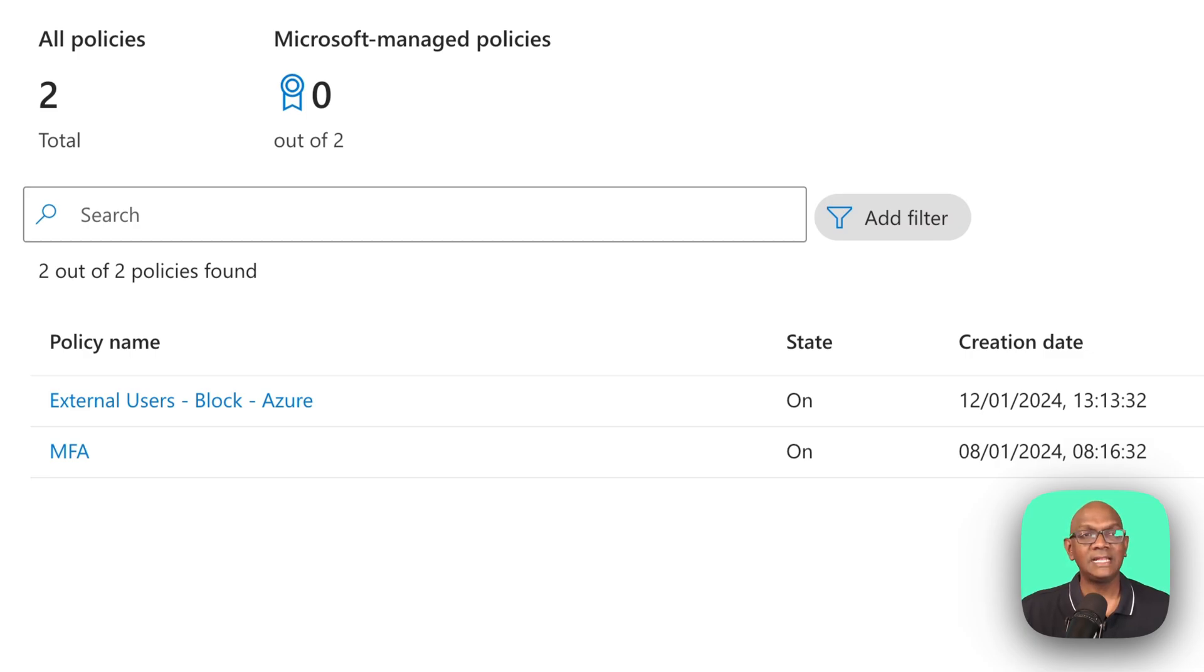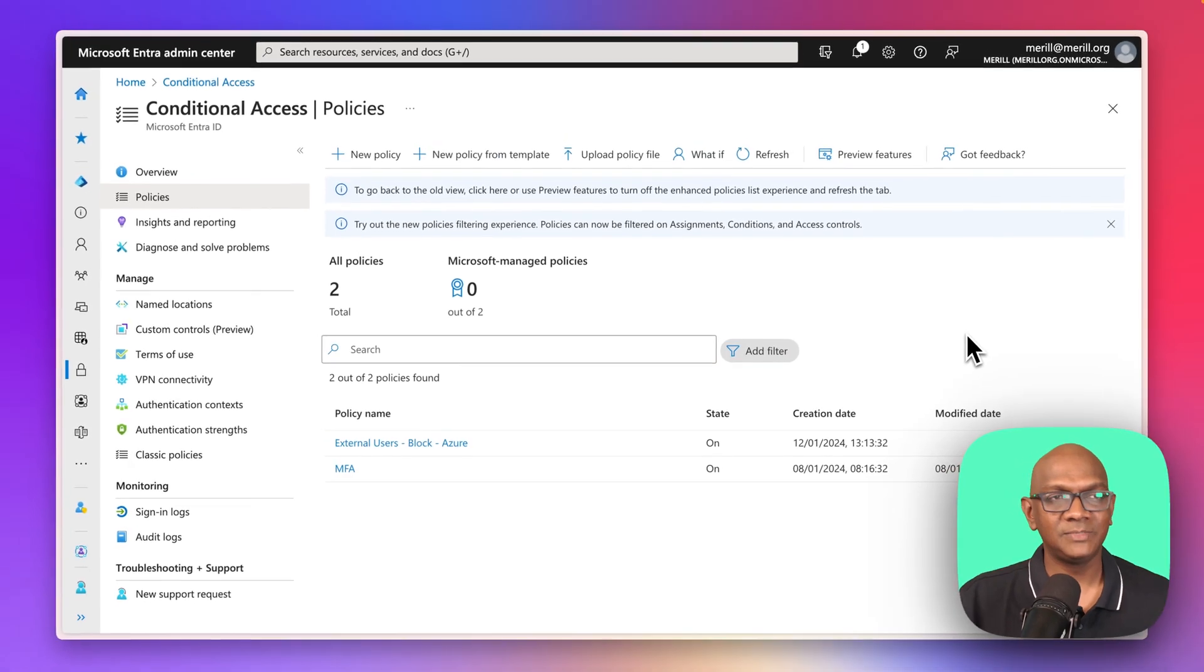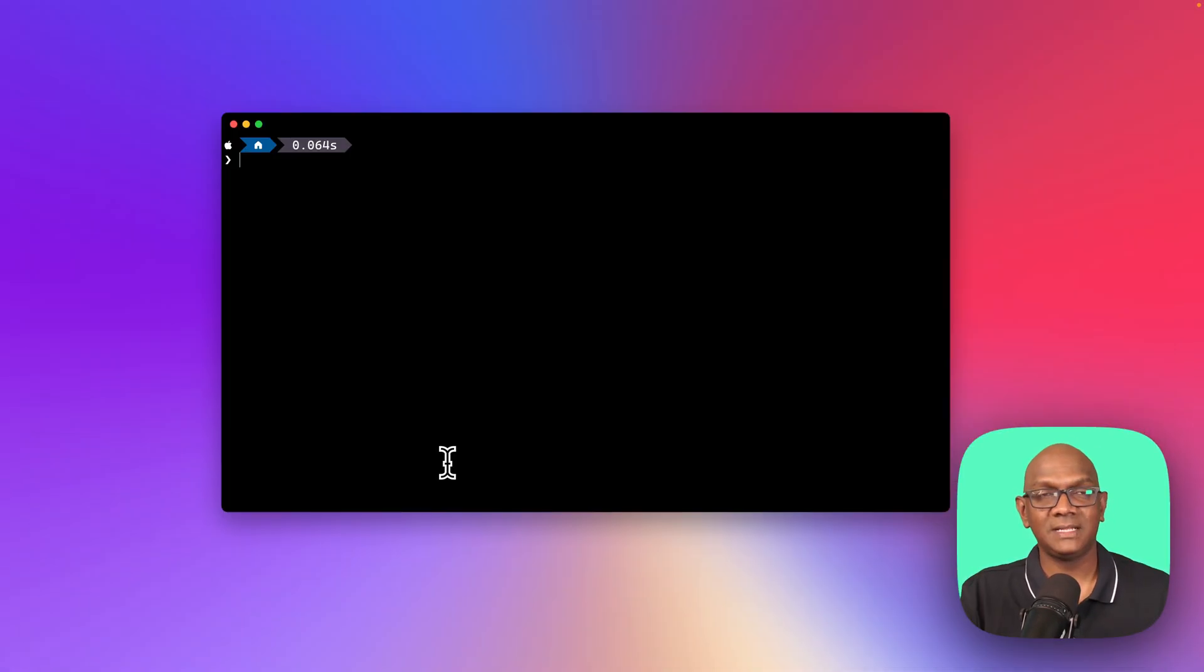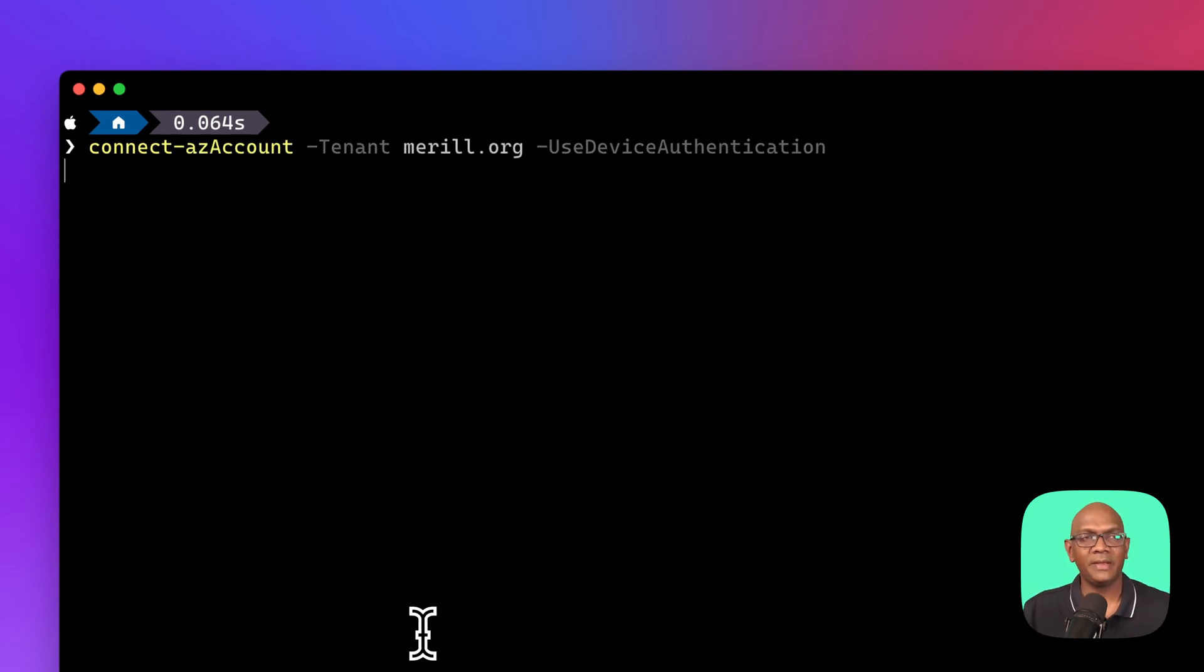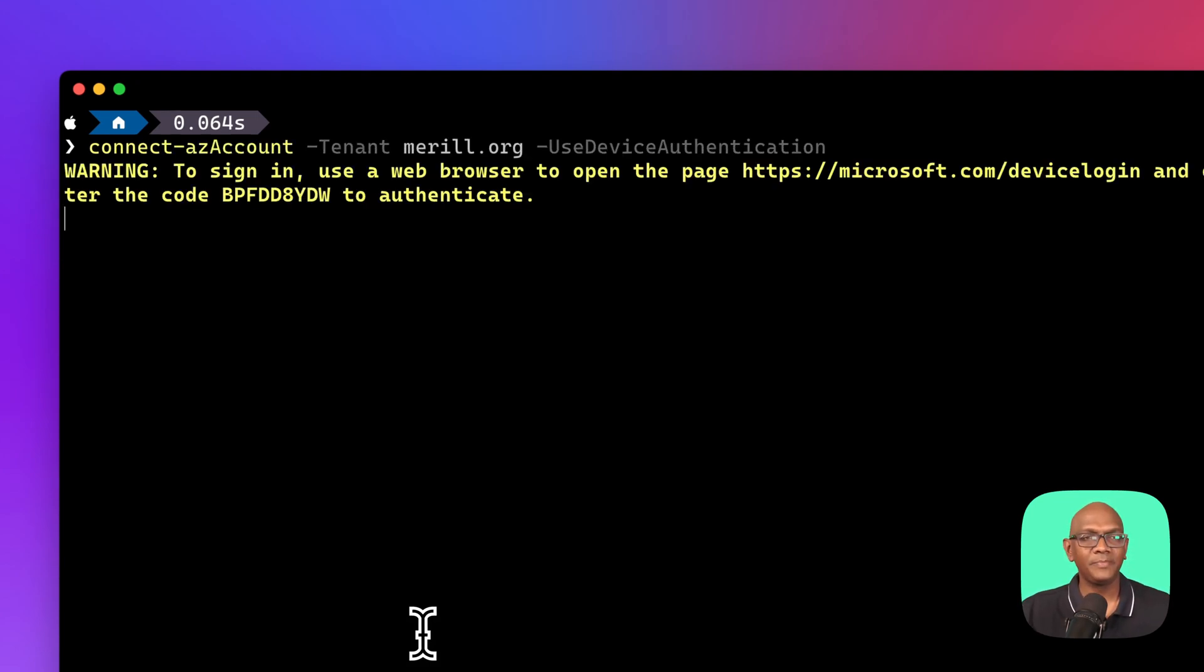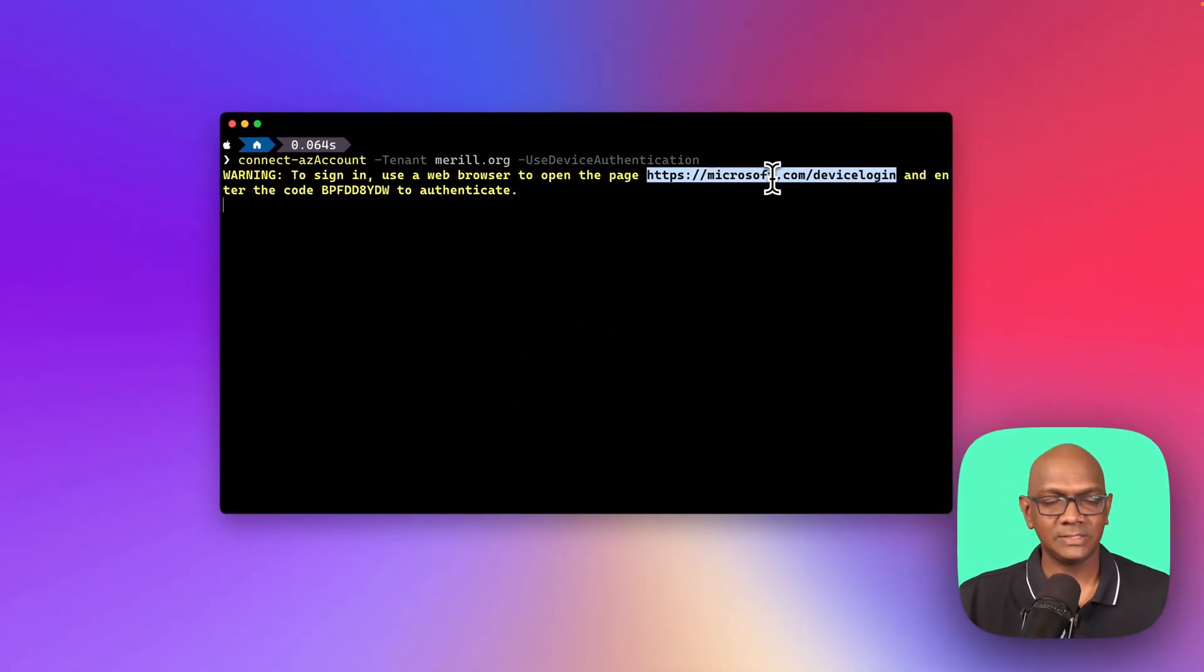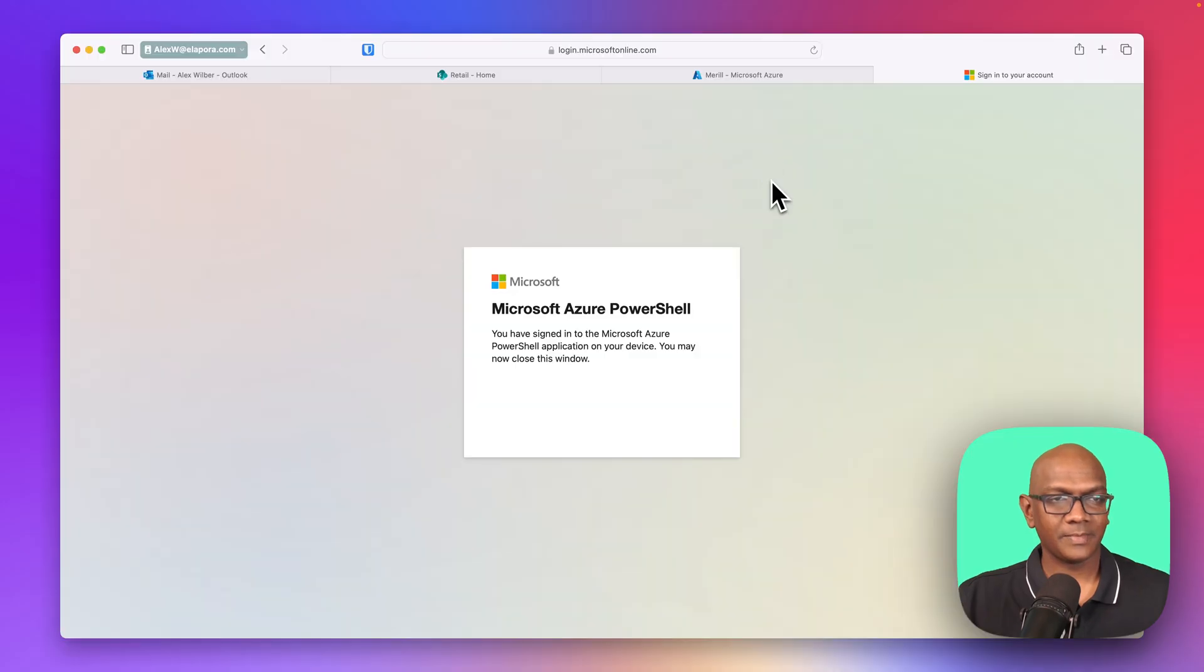Now let's see what the user experience will be once this policy is applied. So let's see what the experience will be from the command line. So I'm going to say connect AZ account. I'm going to sign in to merrill.org, and I need to do the device login. So let me open up Safari.